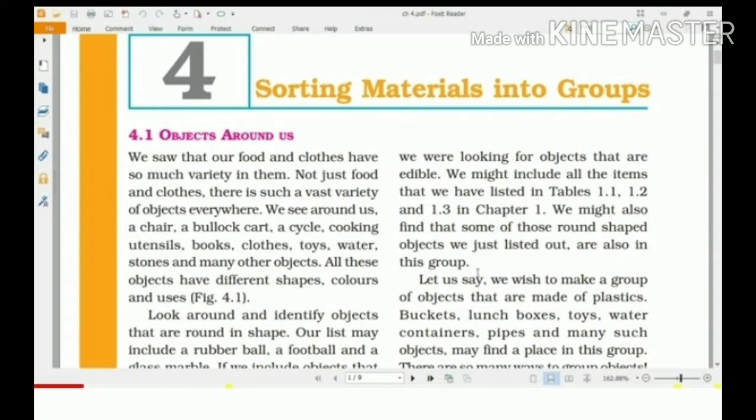In this lesson, we are going to discuss the different properties of materials. We know that there are different objects we use in daily life, and these objects are made of different materials. In some objects, more than one material is used.